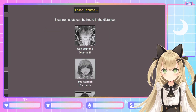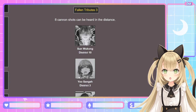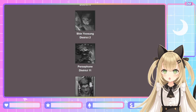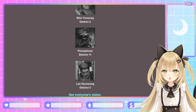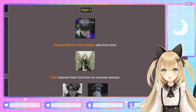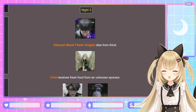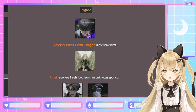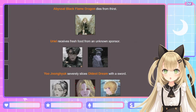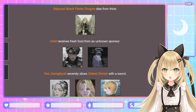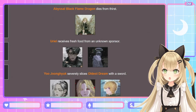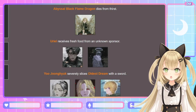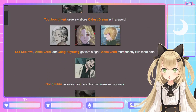Fallen Tributes 3: eight cannon shots. Sun Wukong, Yoo Sung-ha, Lee Ji-hae, Hades, Kim Nam-moon, Shin Yoo-sung, Persephone, and Lee Hyun-sung. Night 3: Abyssal Black Flame Dragon dies from thirst — you just got water, how did you die from thirst?! Yoo Jung-hyuk severely slices the Oldest Dream with a sword — he killed his own sponsor, the reason for his existence! Lee Seol-hwa, Anna Croft, and Jang Ha-yong get into a fight; Anna Croft triumphantly kills them both.